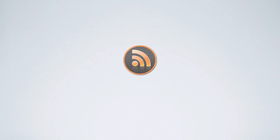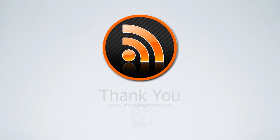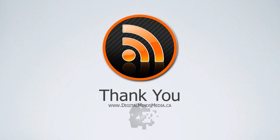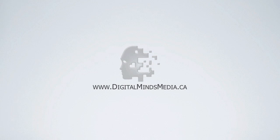That concludes our video, so thank you for watching, and feel free to post any questions or comments below, as I would be happy to answer them.